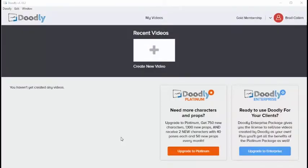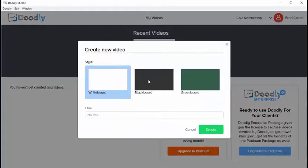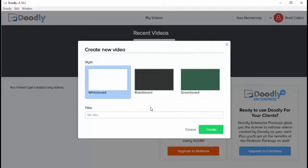In this video we'll go over how to create a new Doodly video. The first thing you'll need to do is click on the create new video icon. Once you do that, you'll see that you are presented with three options.